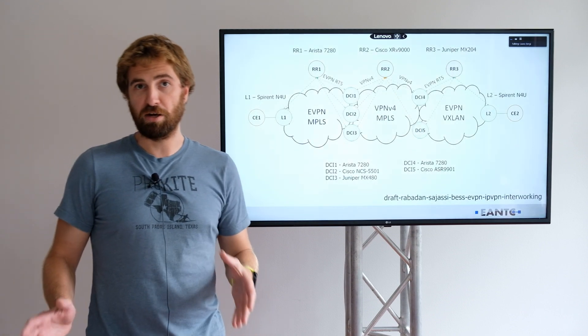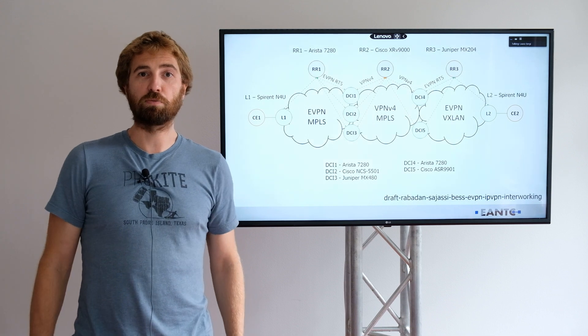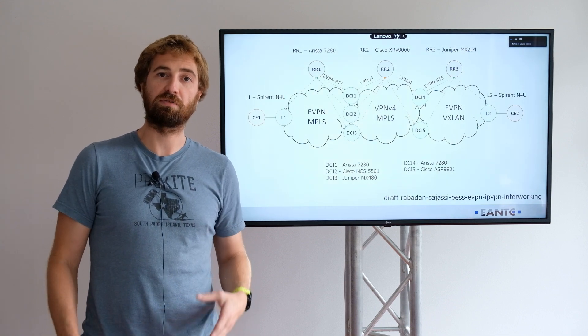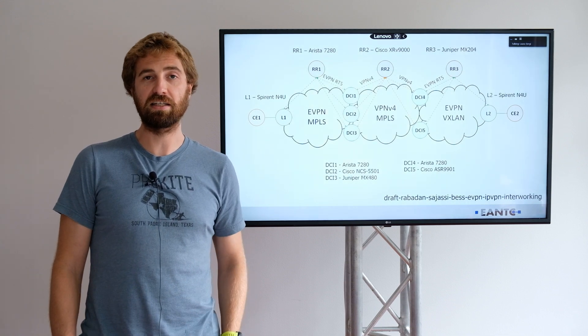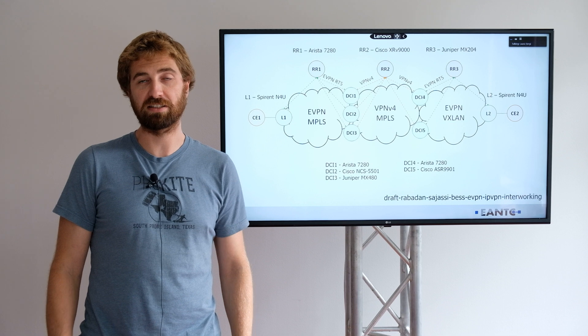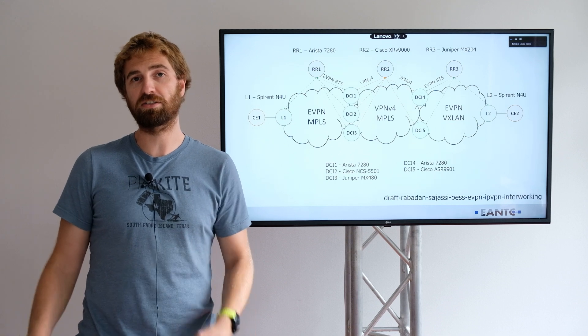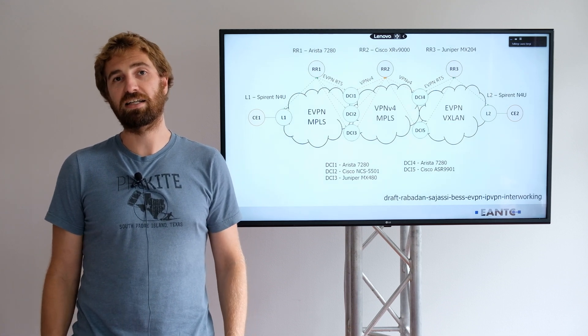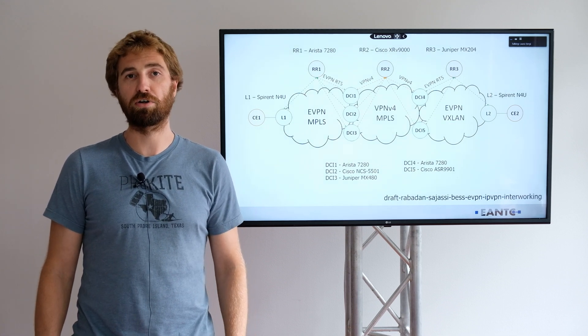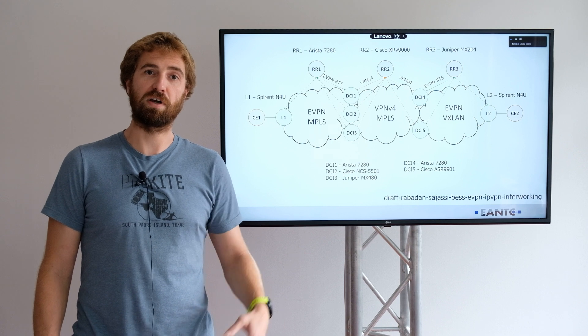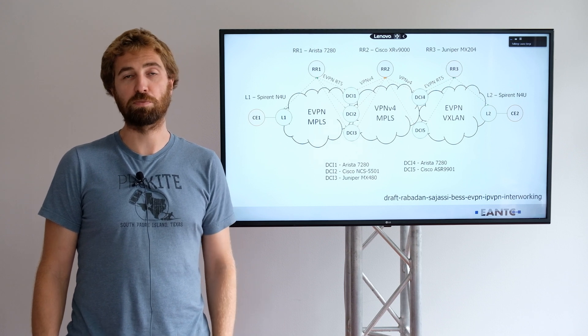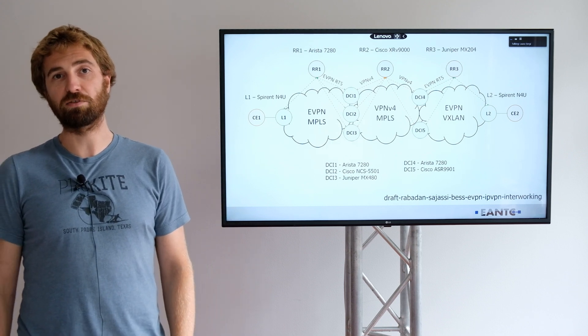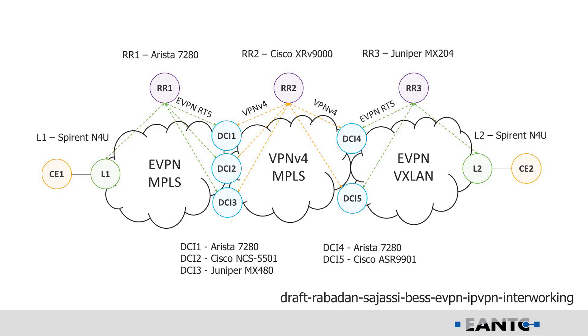Let me first jump very quickly on the topology and introduce what we are directly testing and the purpose of the testing. For your reference, you can see on the right side in the corner the draft where you can find much more details about the IP gateway. Most of the important part here is that we are basically able to insert new EVPN MPLS or EVPN VXLAN domain into the existing IP VPN service provider core.